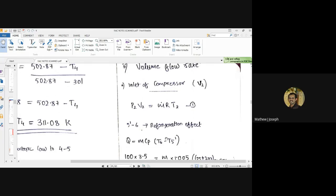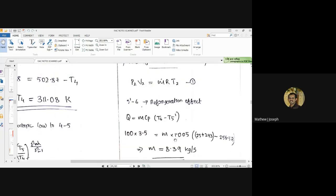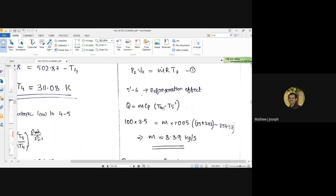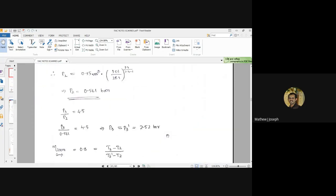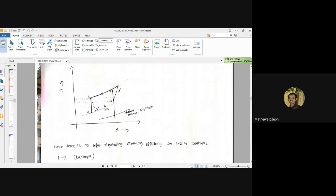To find the volume flow rate at point 2, P2 is known and T2 is known, but the mass flow rate of the working fluid or air is not given directly. One additional data point is that this refrigerator is working at a capacity of 100 tons of refrigeration (TR), which represents the refrigeration effect in our aircraft refrigeration cycle.